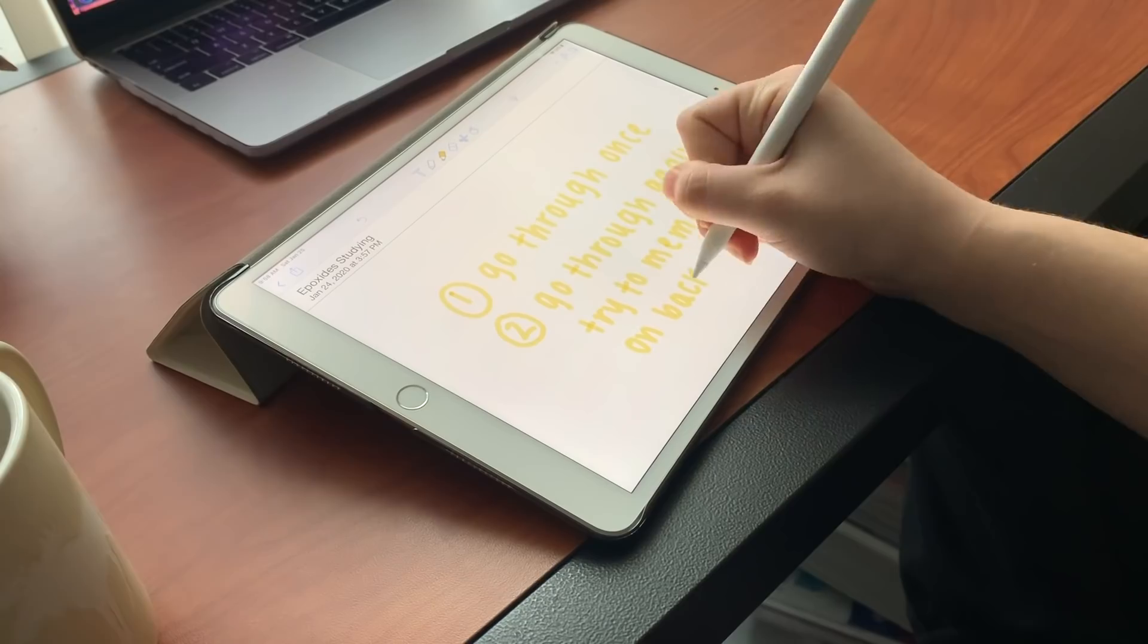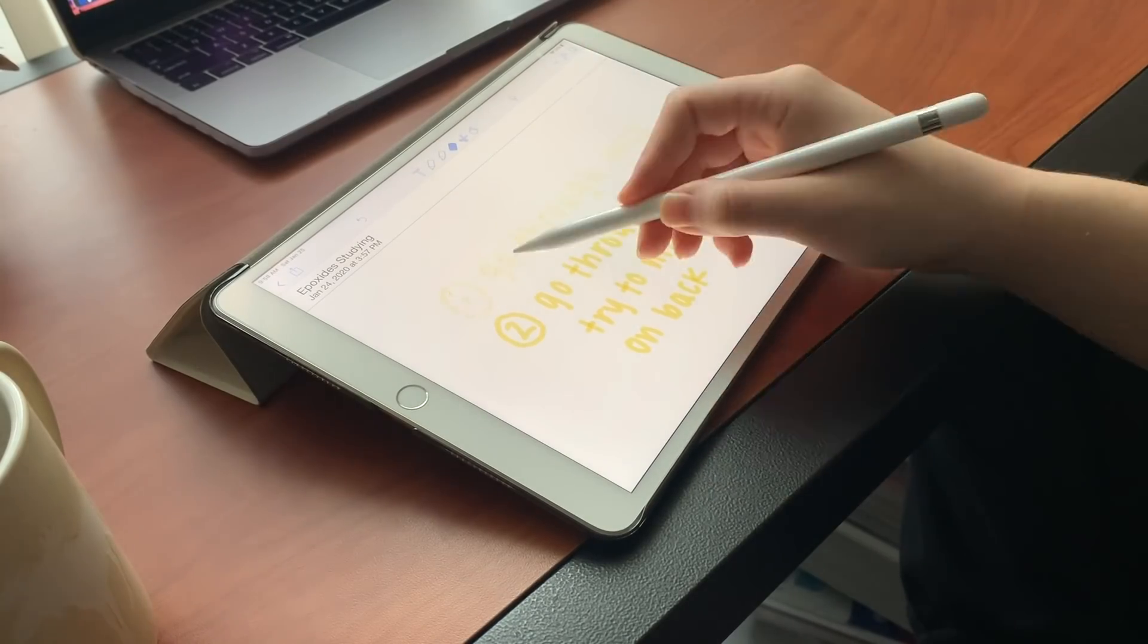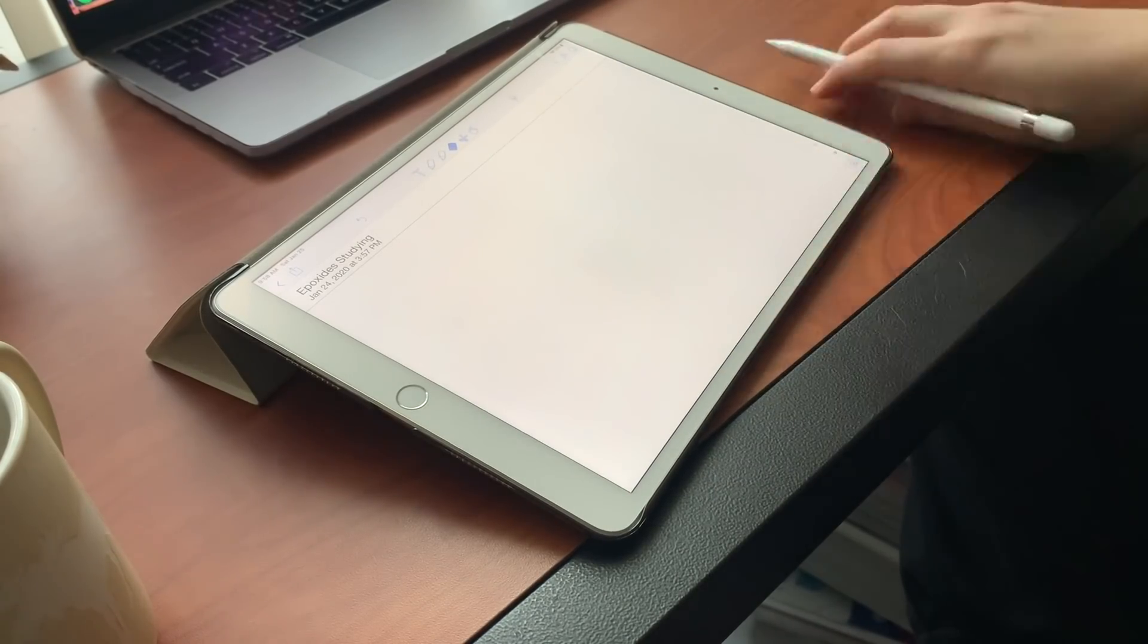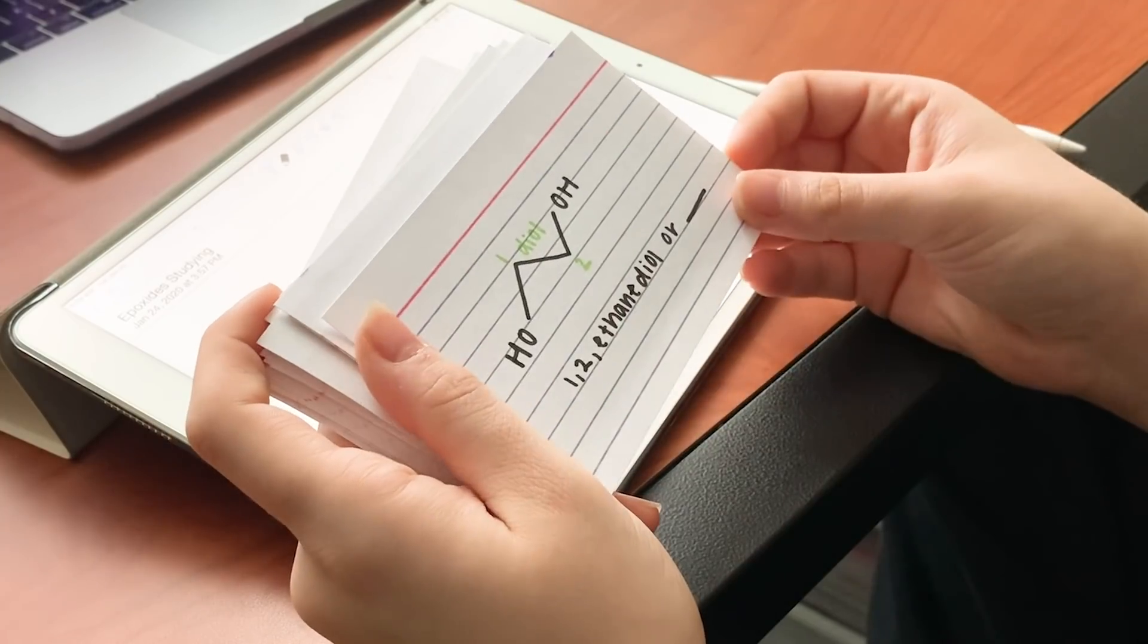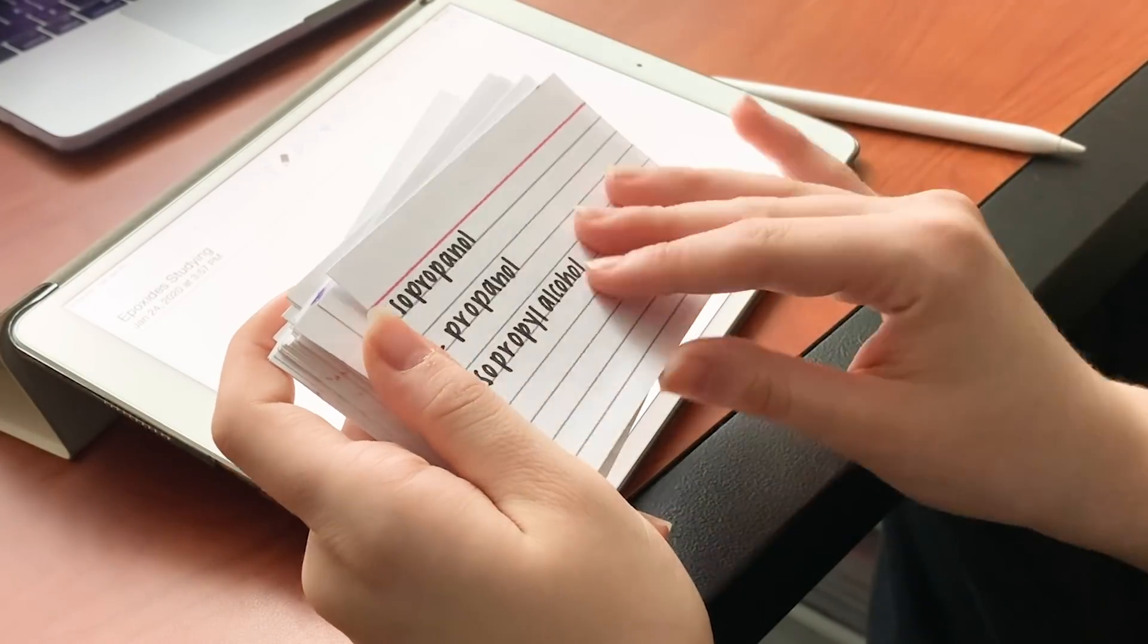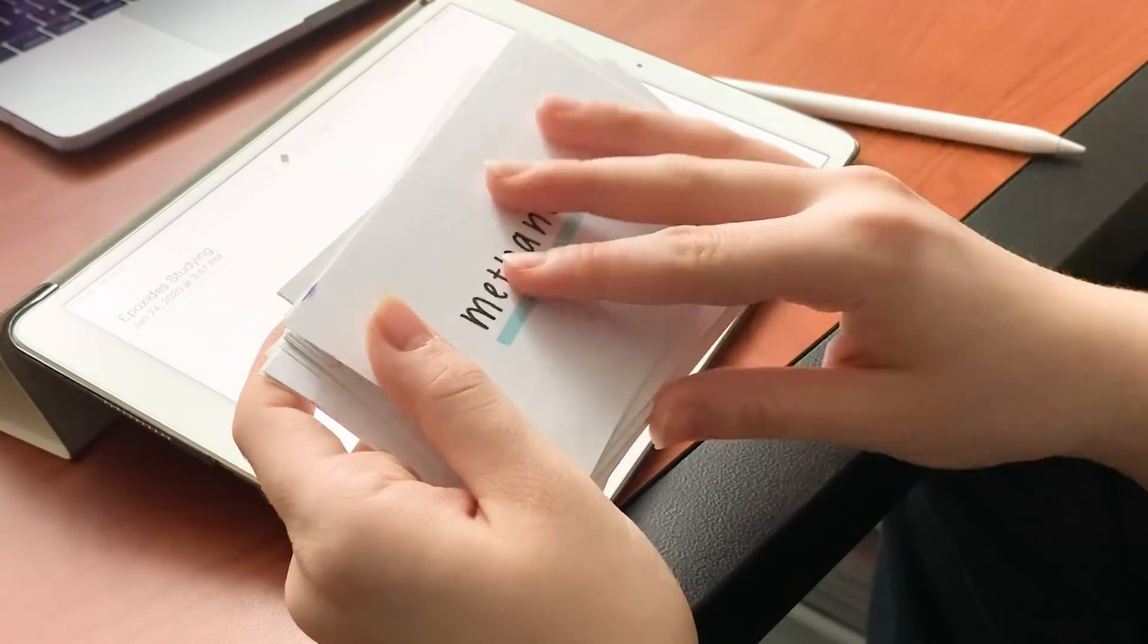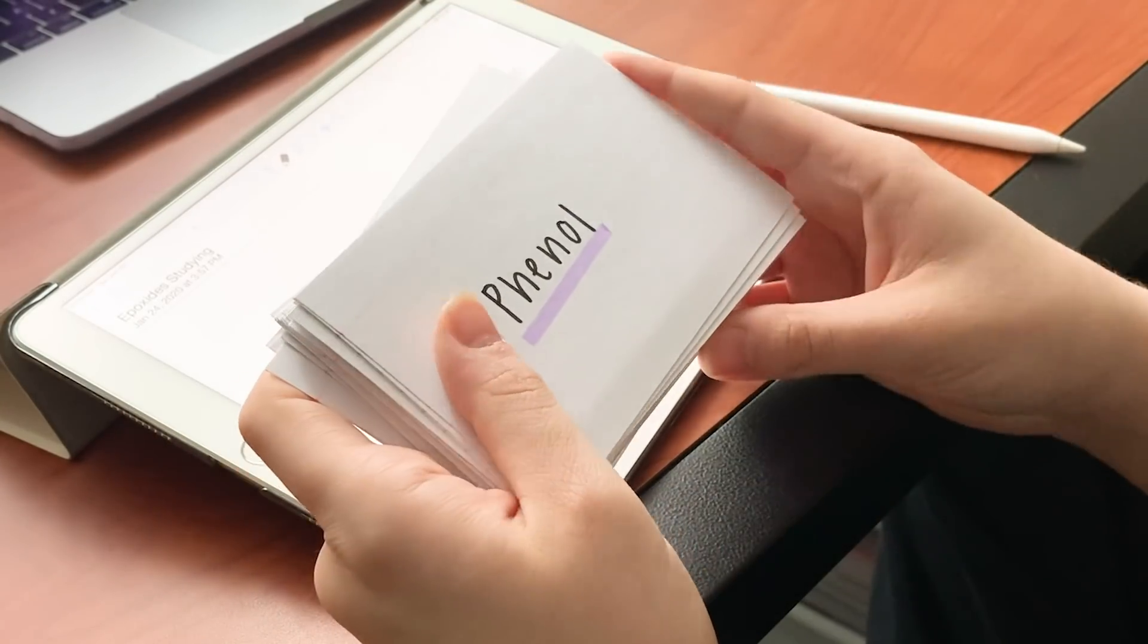For the second step I'm going to go through them and try to write out on my iPad what I think is on the other side, like the structure or the mechanism, for the ones that do have structures or mechanisms.